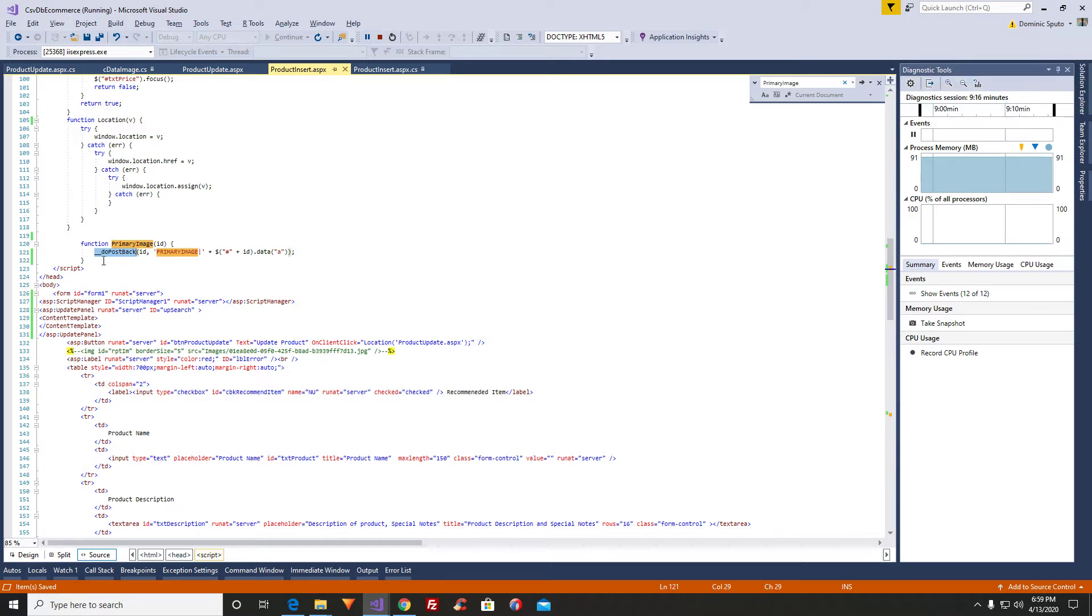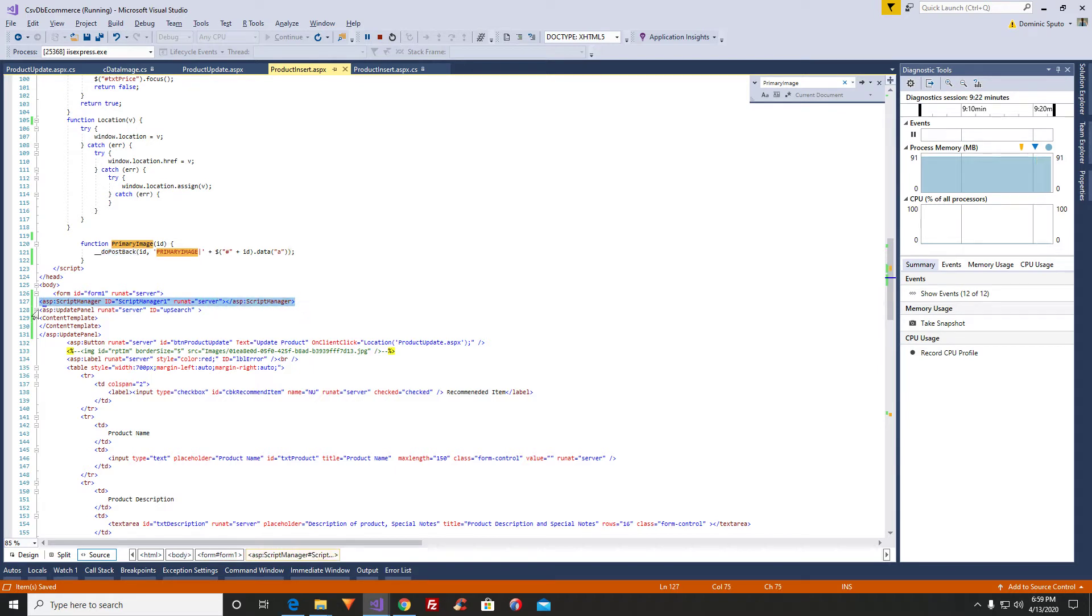In order to get this JavaScript DoPostBack to work, you have to add a script manager first, and then you have to add an ASP update panel.